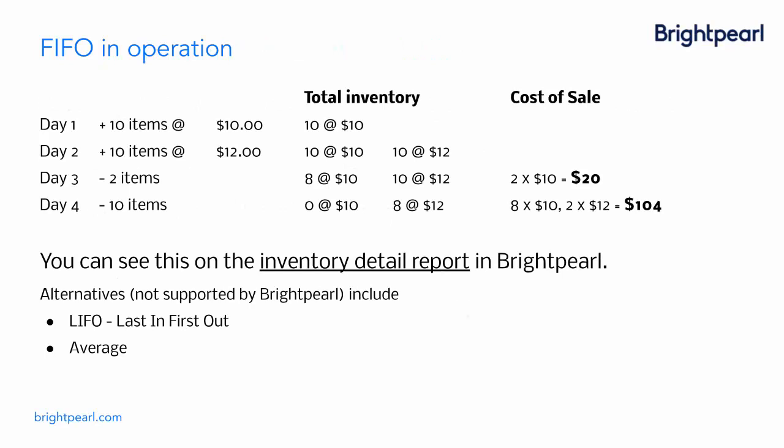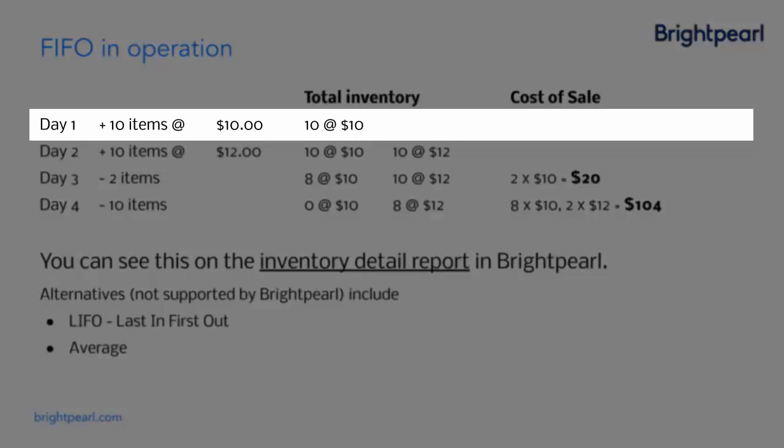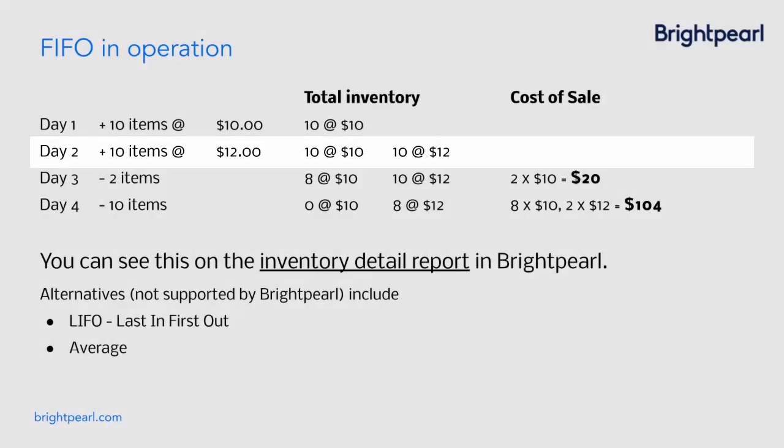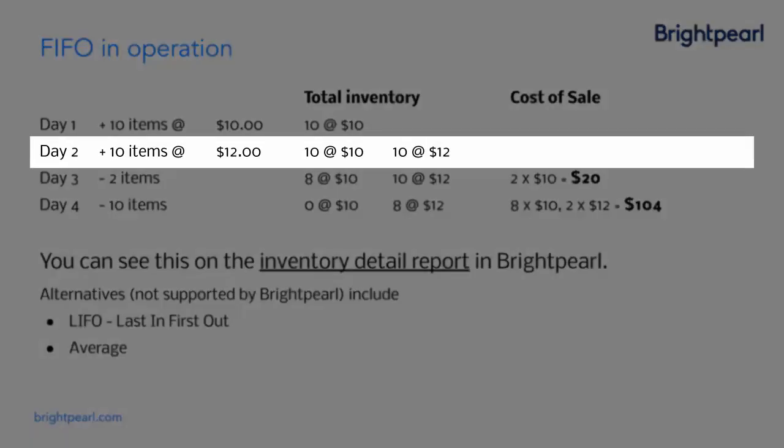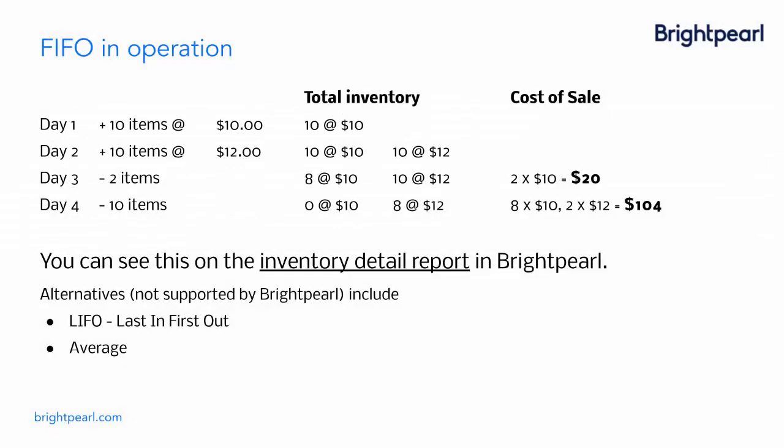So let's have a look at FIFO in operation. We've got a scenario here where we've got inventory coming in and inventory going out over four days. On the first line, we can see we buy 10 items at $10, which gives us a total inventory of $10. The second day, we buy another 10 items, but this time we pay $12. So the inventory is 10 at $10, and then 10 at $12.